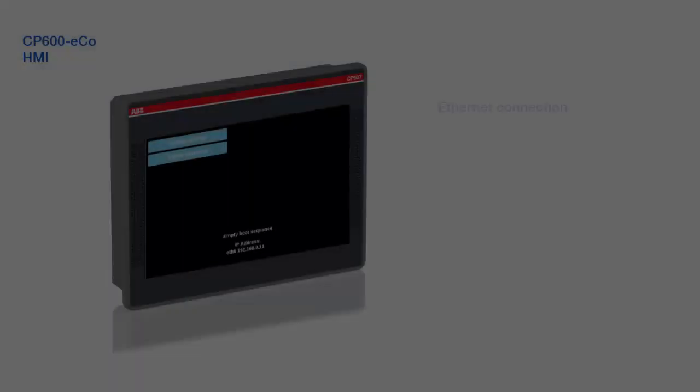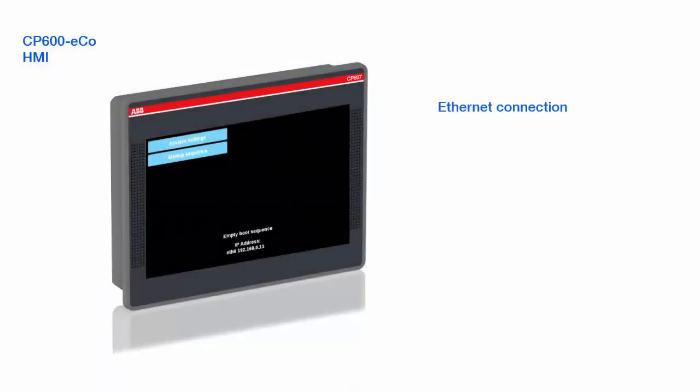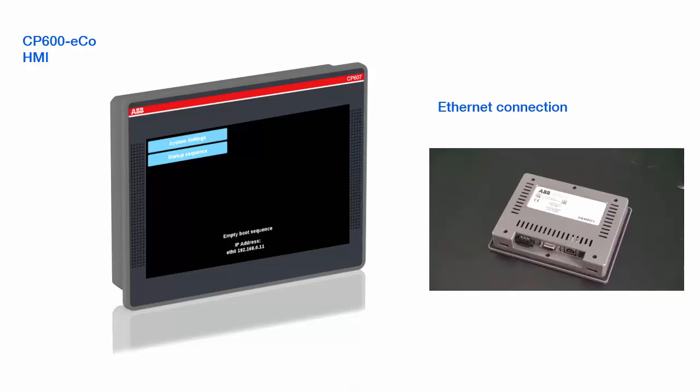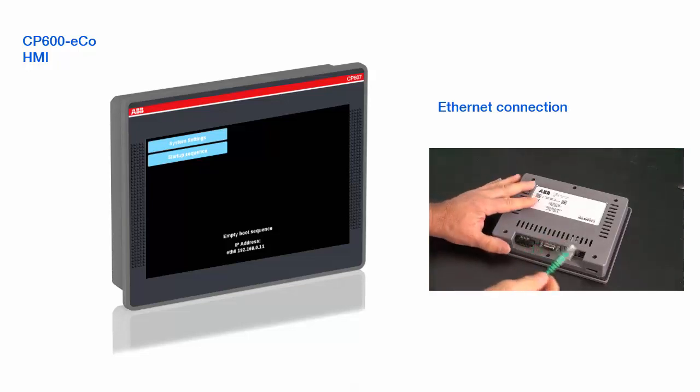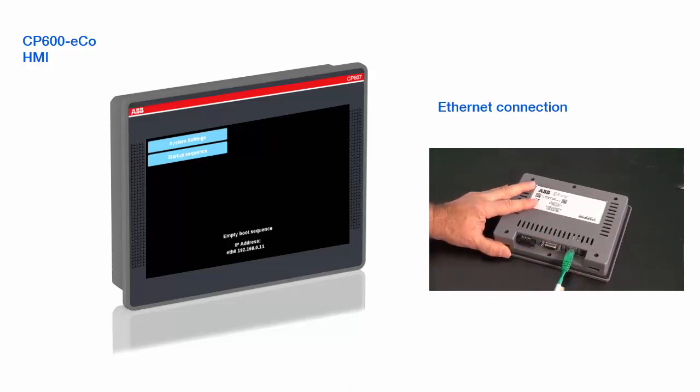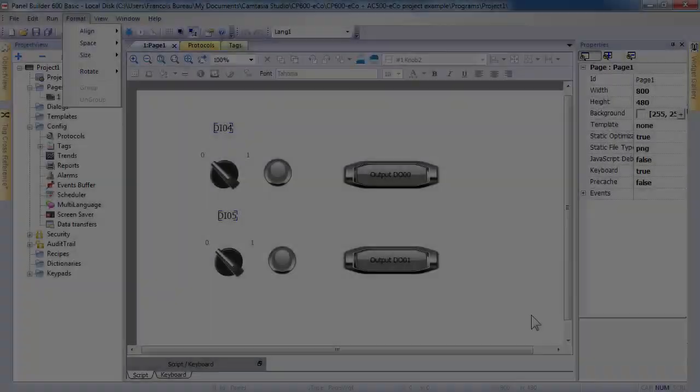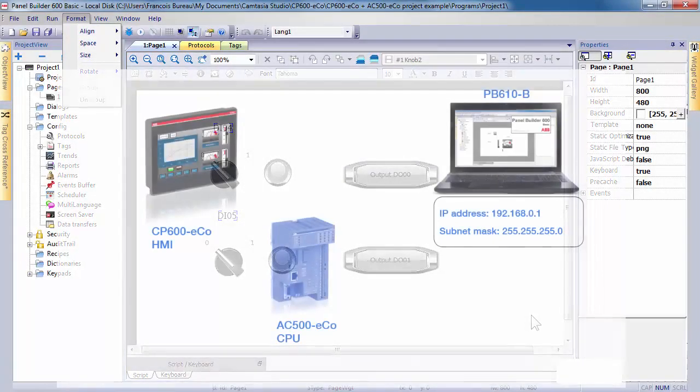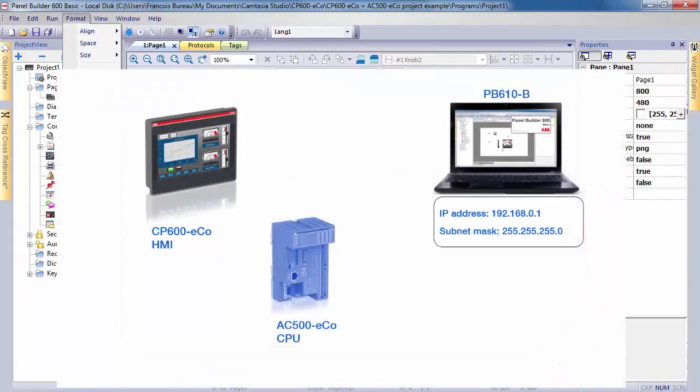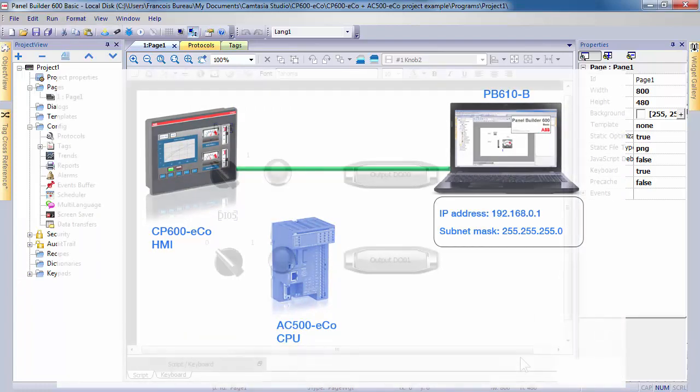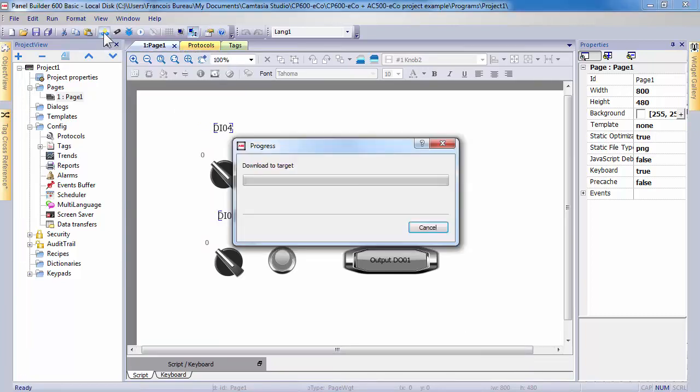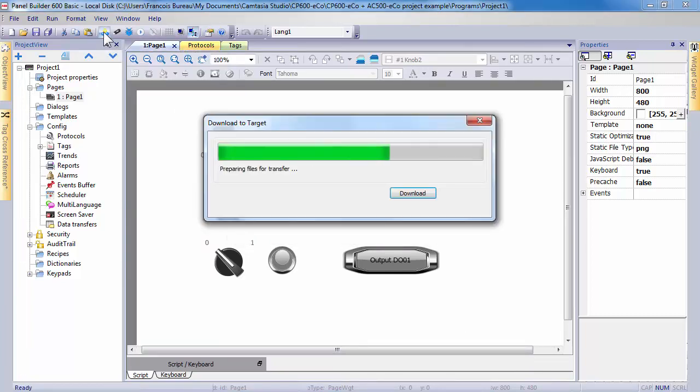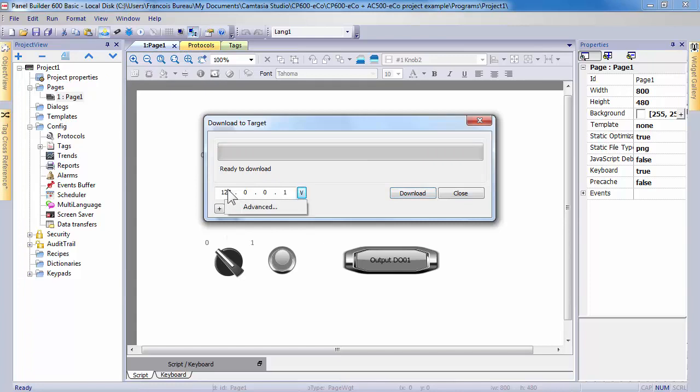Continue with CP600 ECO panel, and connect now the Ethernet connection between computer and panel. From panel builder software, open communication parameters using the download to target icon. In window displayed select or write the IP address corresponding to your panel and then select download action.